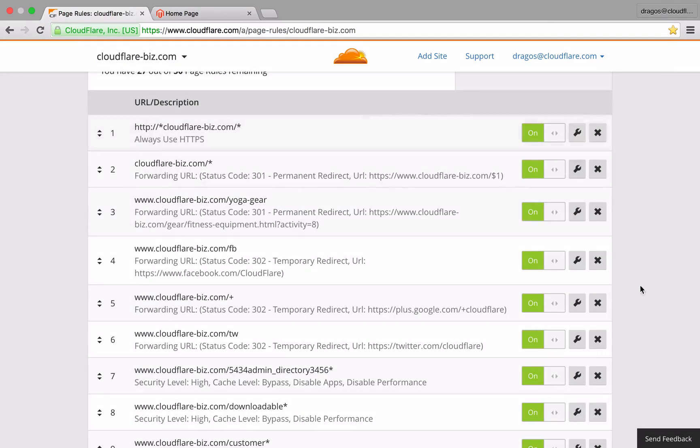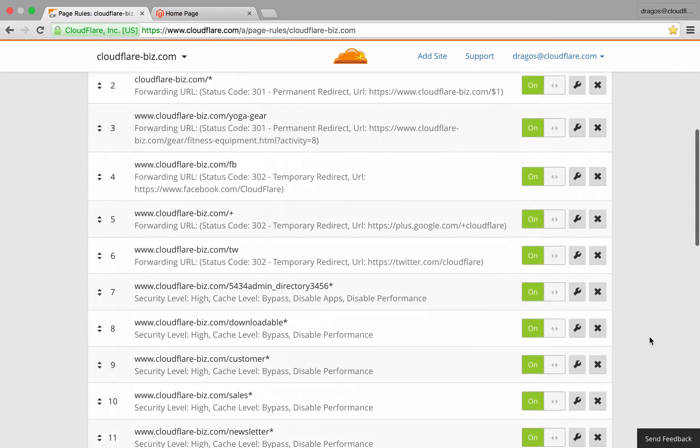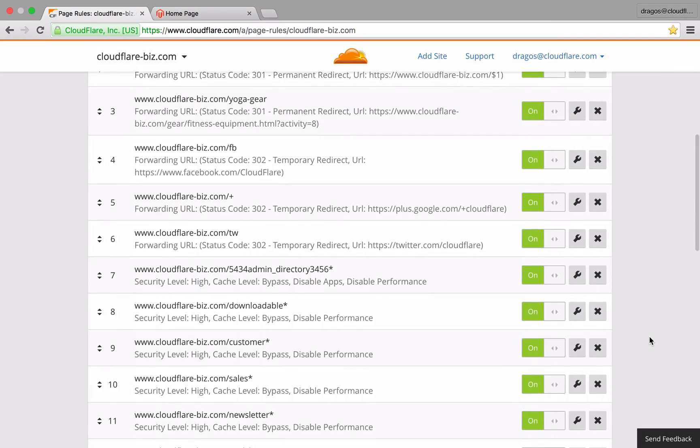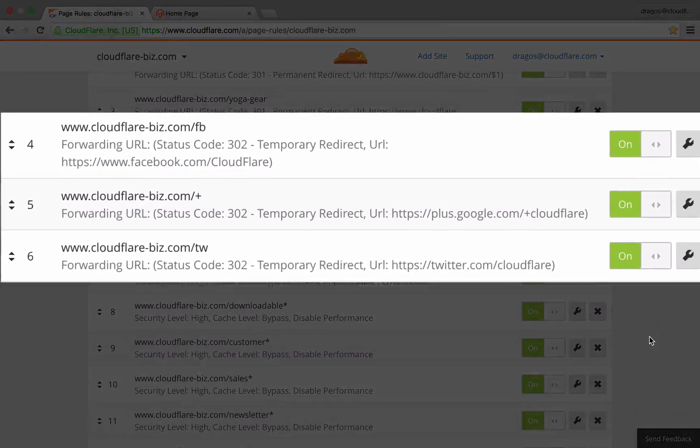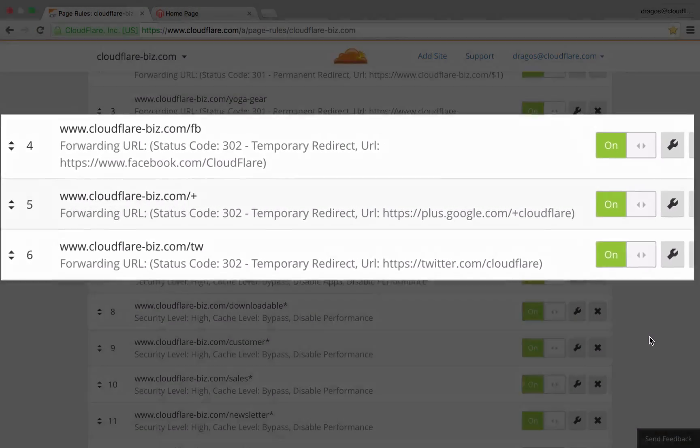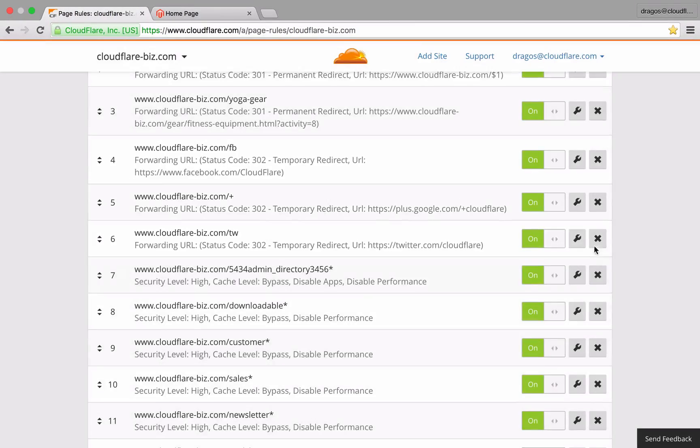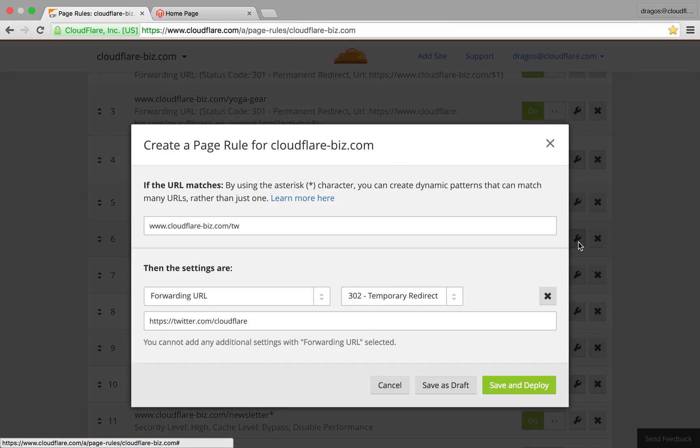Using a 302 temporary redirect in the following three examples, I'm using my domain to redirect to various social media properties.